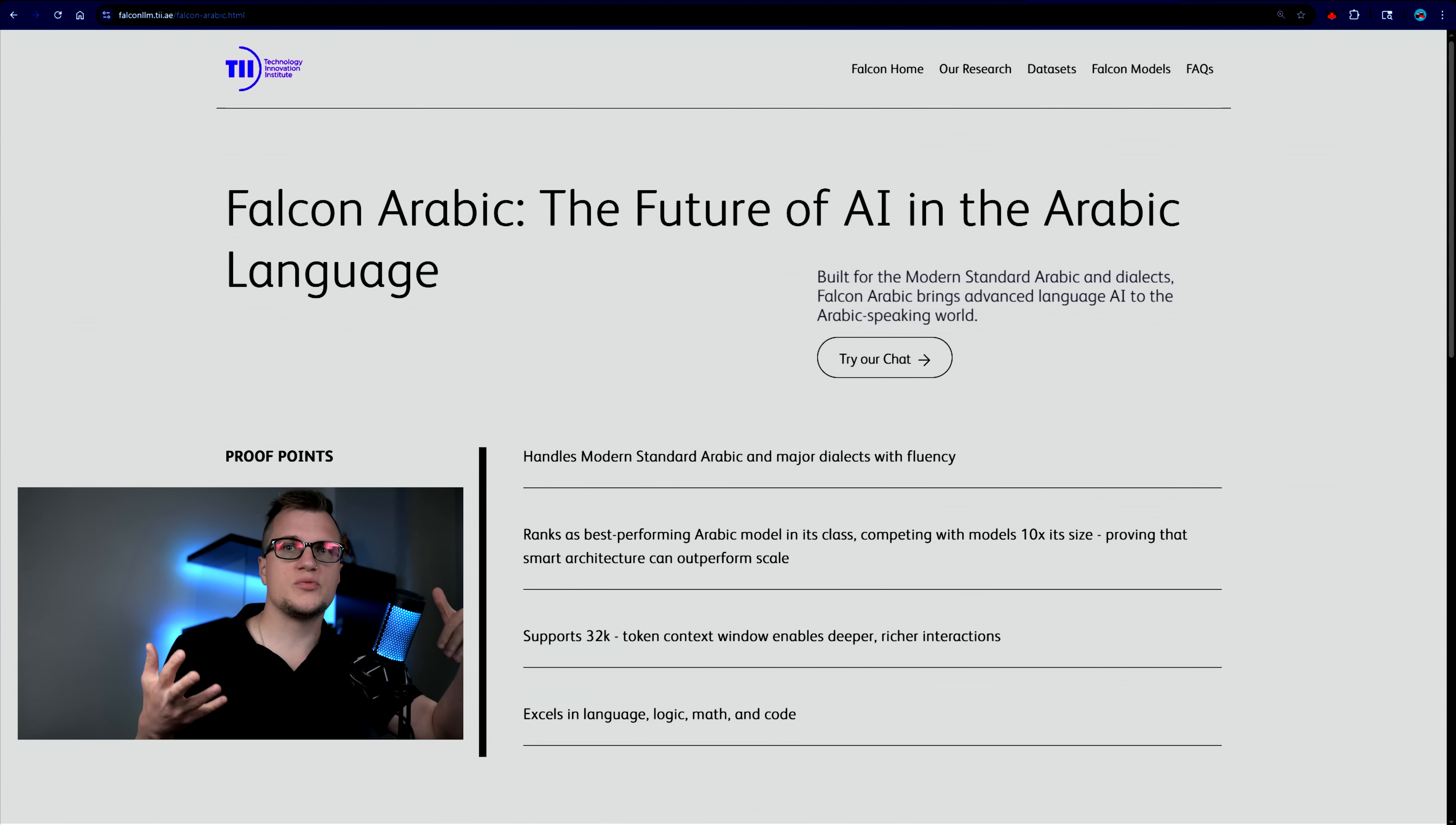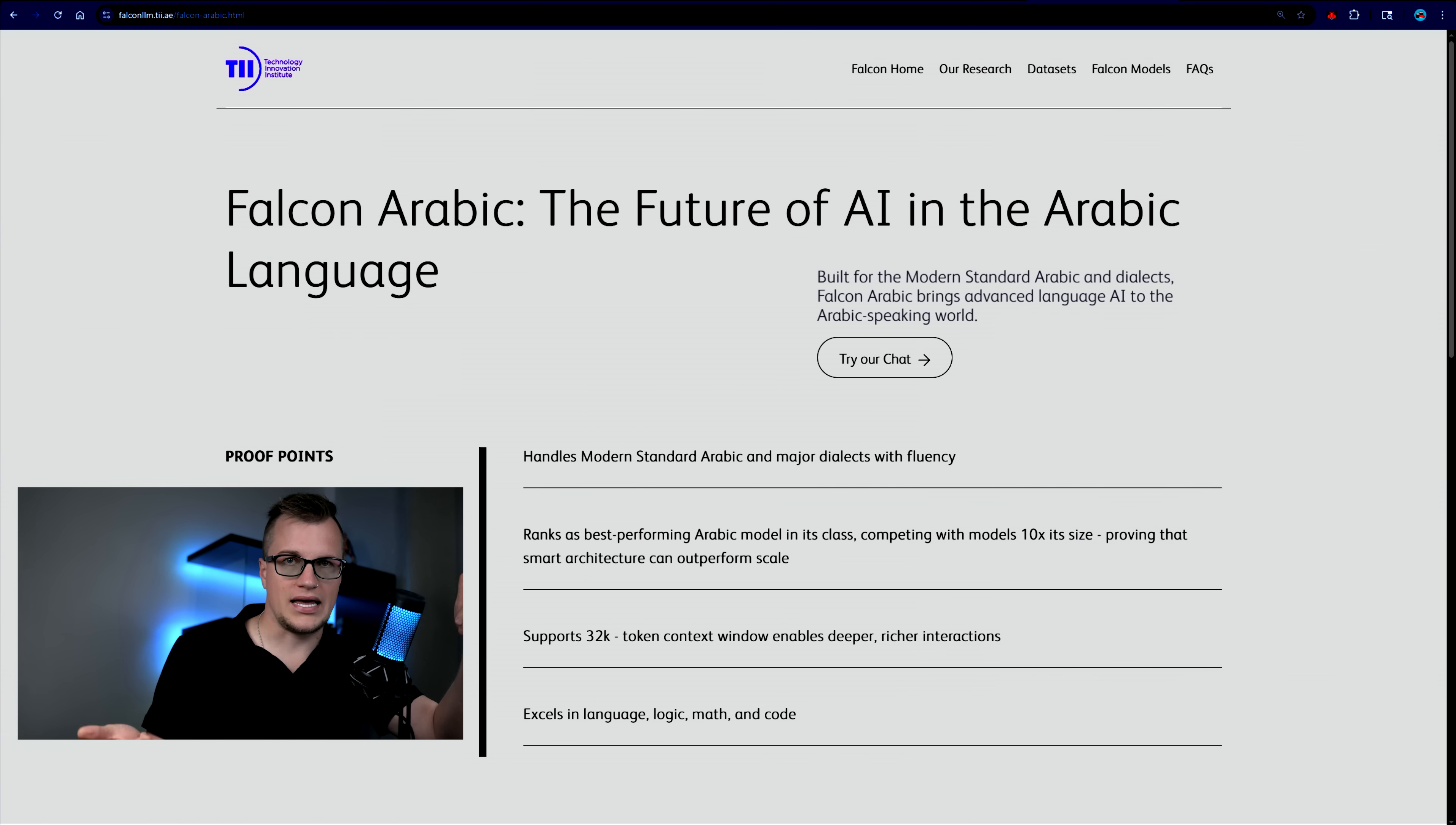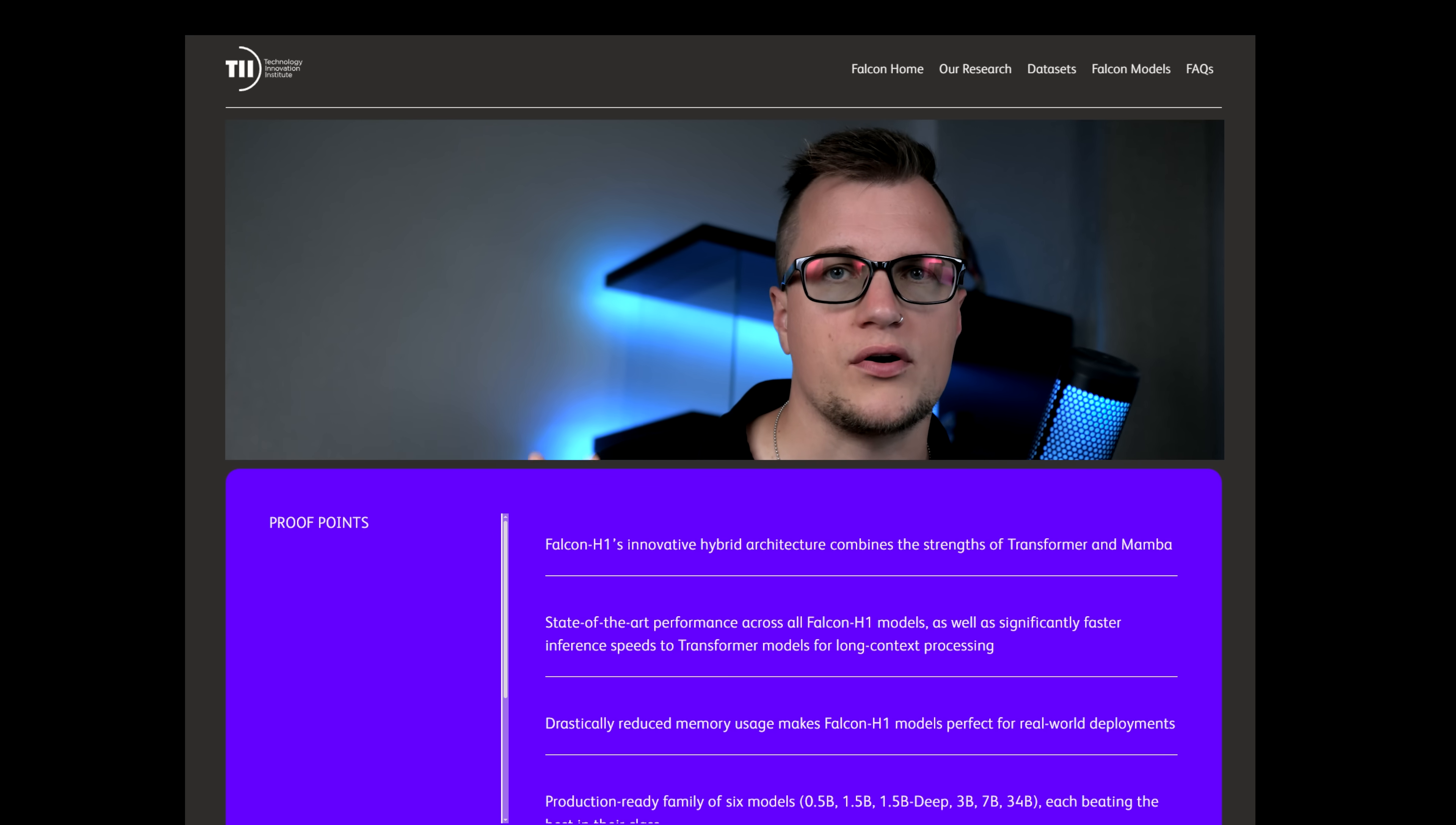This is what I've discovered about Falcon H1 LLM. This model stands out for its cultural fluency, especially in Arabic language and heritage. It's efficient architecture that delivers high performance with lower resource demands and its commitment to open-source accessibility, which is so important in today's world.